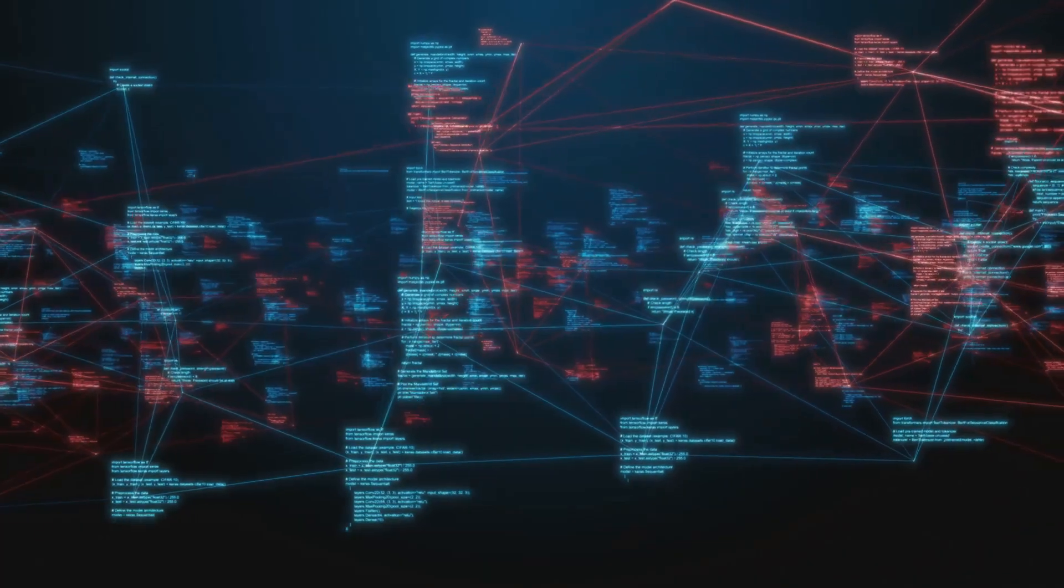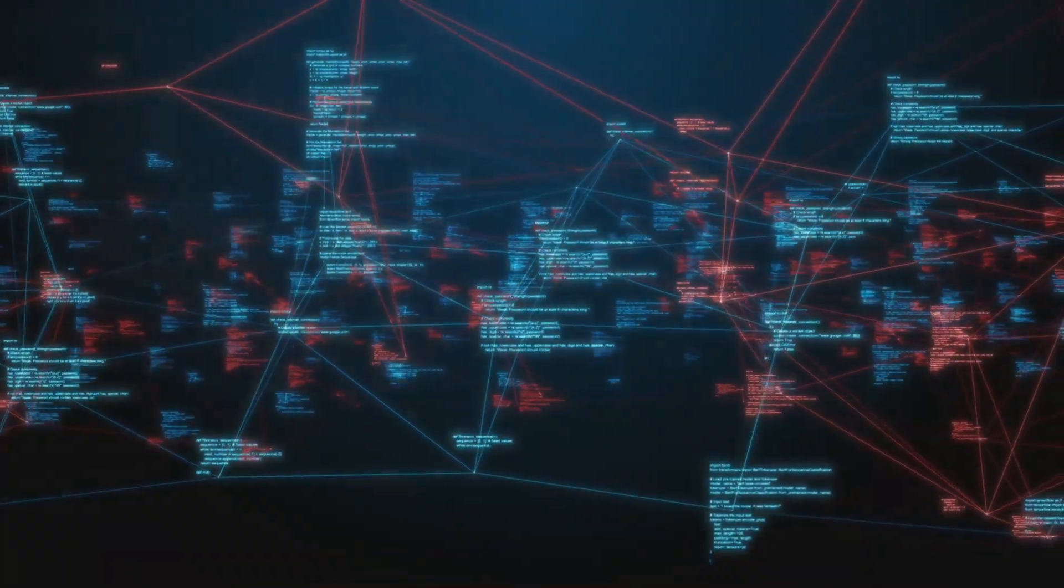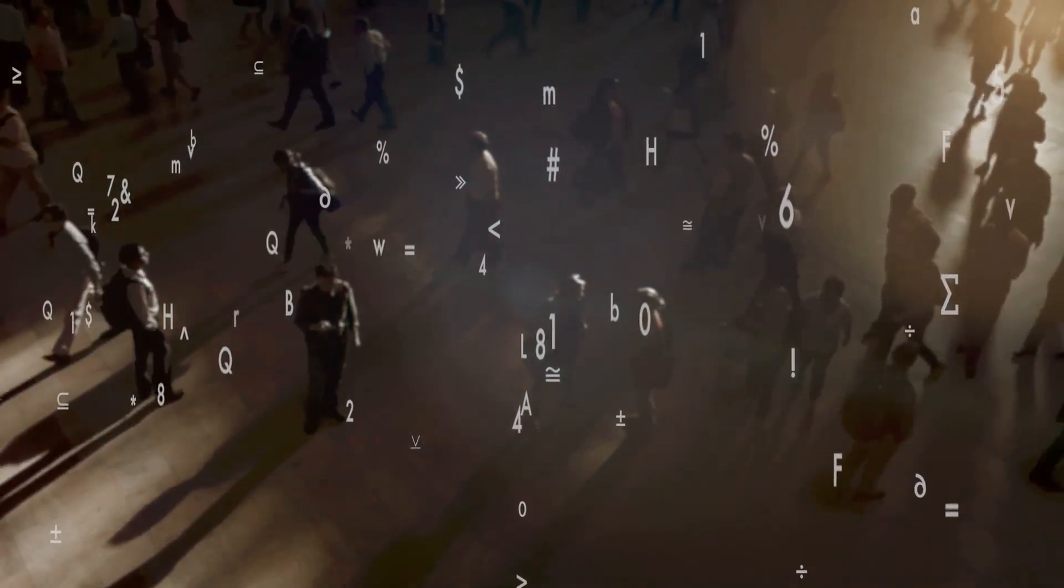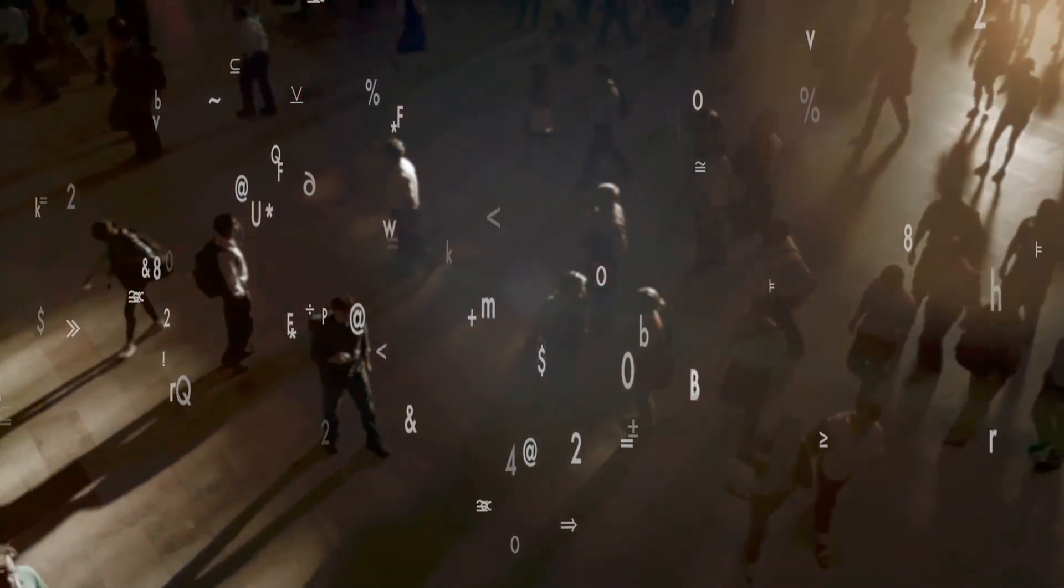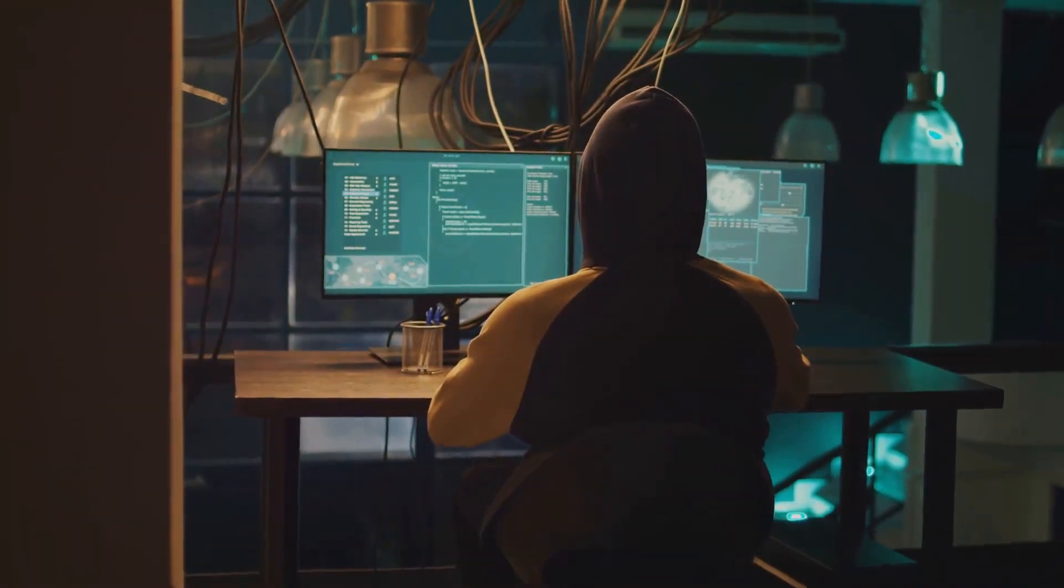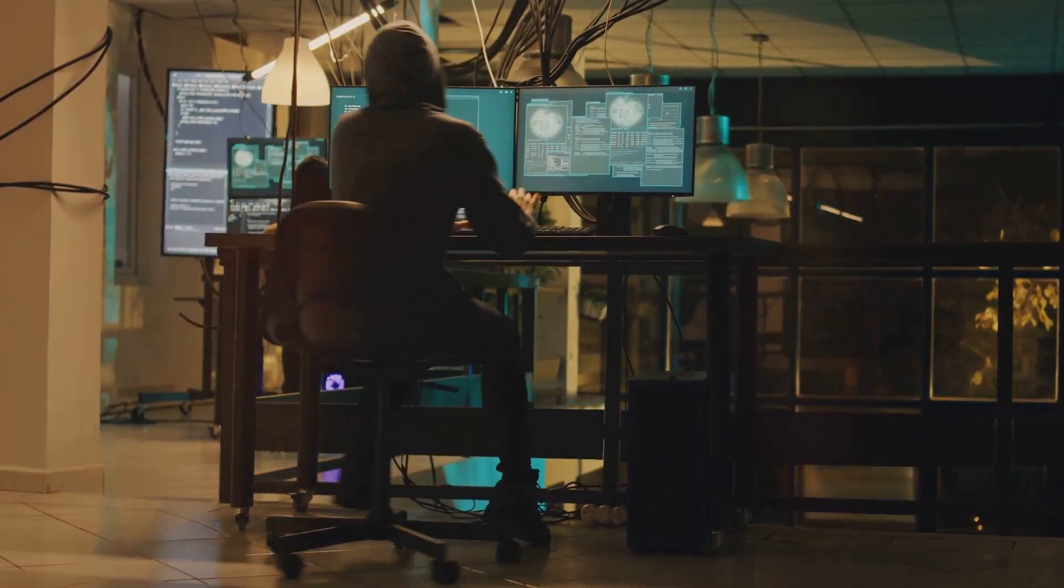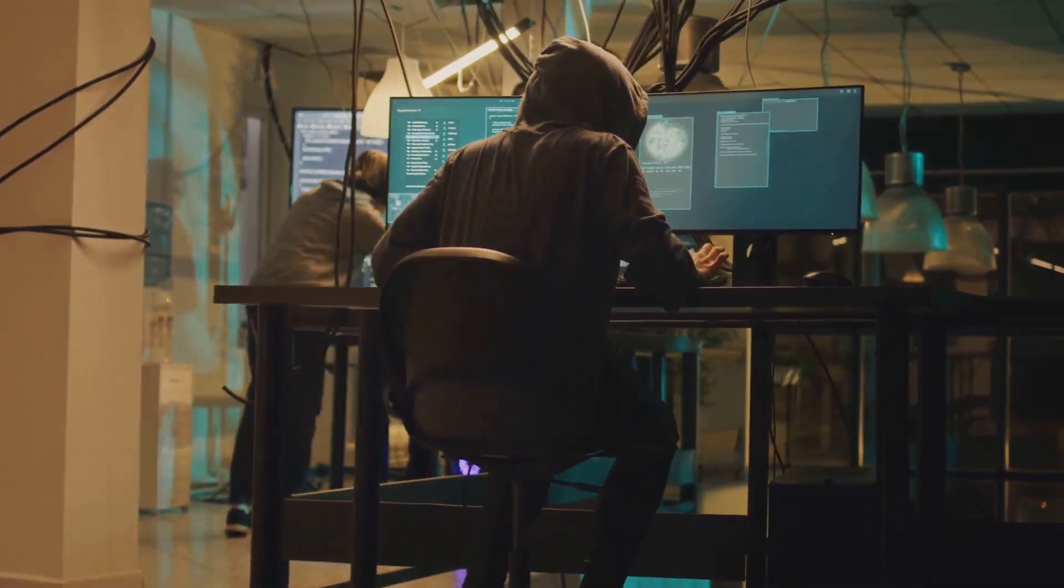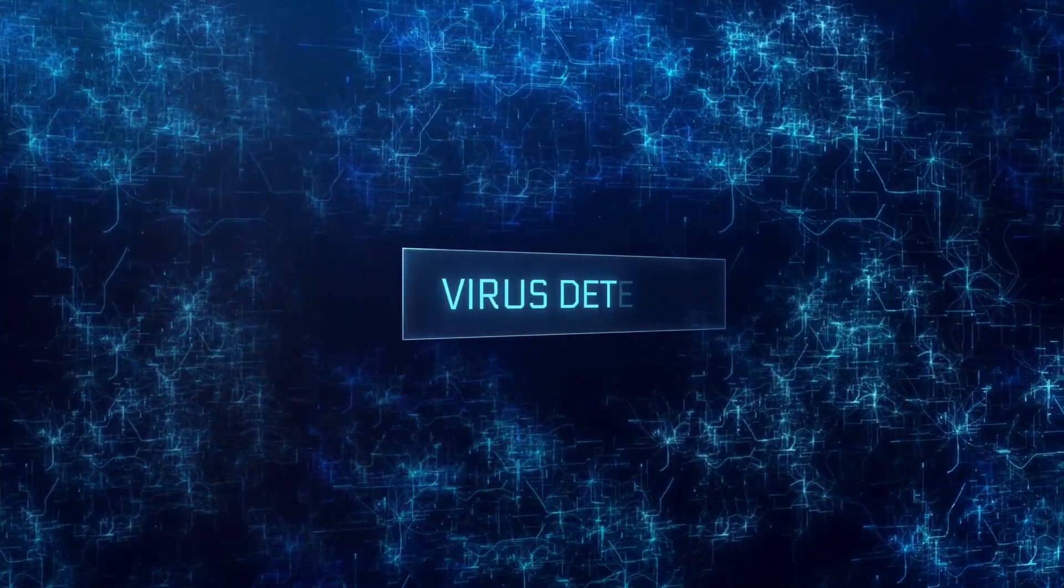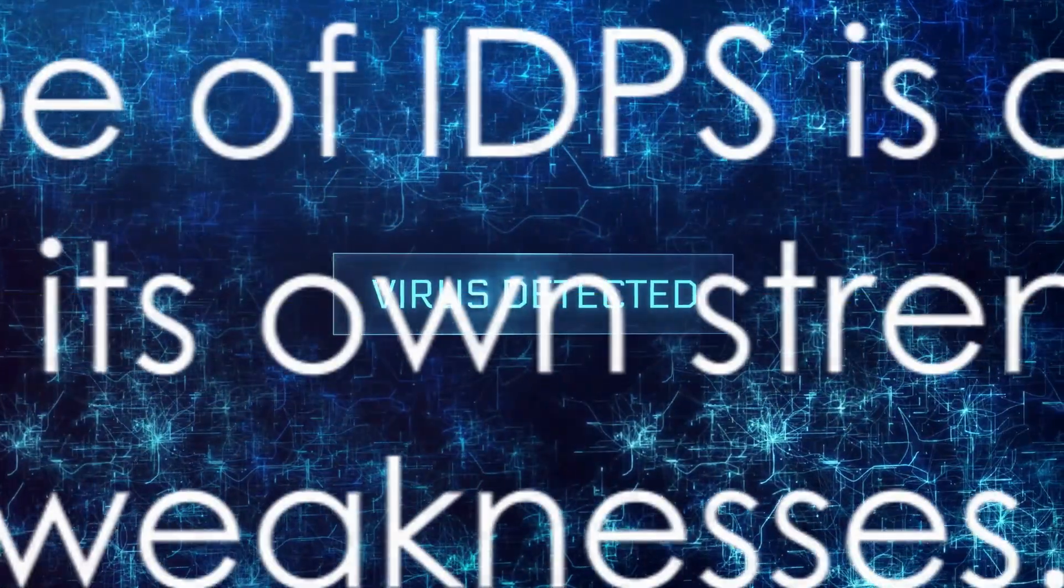Next, we have the Network Behavior Analysis, or NBA Systems. These systems go beyond just looking at the data packets. Instead, they analyze the behavior of the network as a whole, looking for unusual traffic patterns or sudden spikes in bandwidth usage. NBA Systems can help detect more sophisticated attacks that might not leave obvious traces. Lastly, we have the Anomaly-based Intrusion Detection and Prevention Systems. These work by establishing a baseline of normal network behavior. Anything that deviates from this baseline is flagged as a potential threat. This makes them great at detecting new or unknown threats that don't match any known signatures.